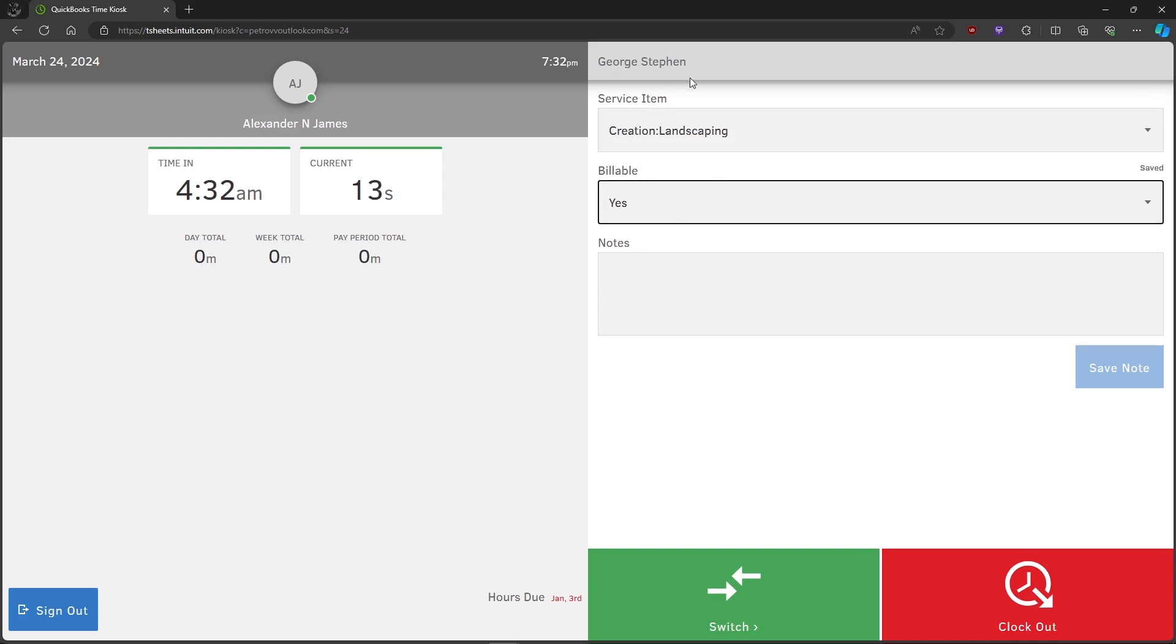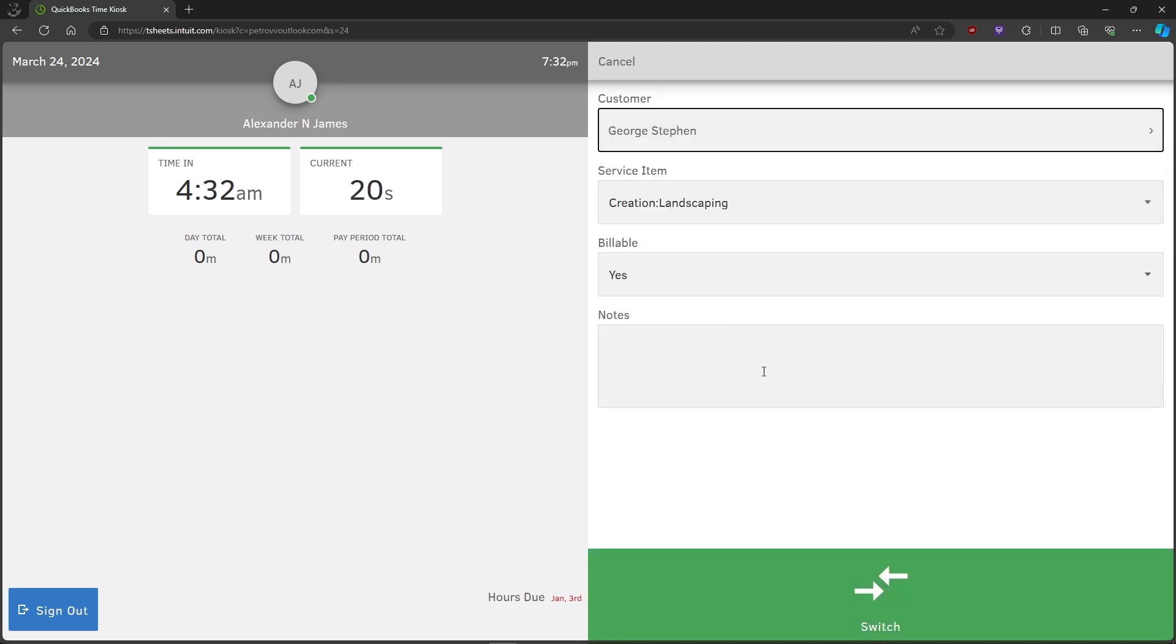Once you've done that, just click on Clock Out if you want to clock out. If you want to switch to a different customer, you can also click on Switch and you can switch to that customer.